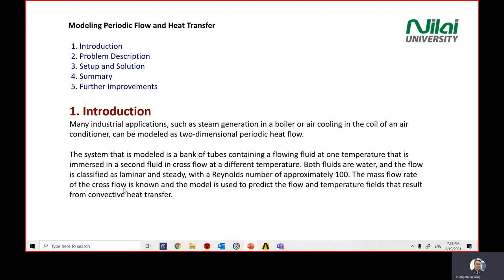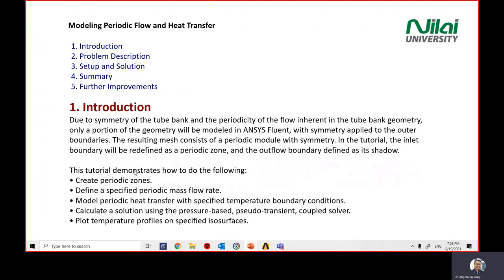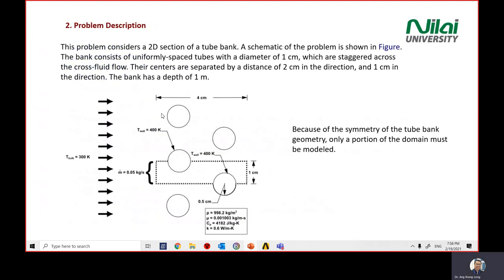The mass flow rate of the cross flow is known and the model is used to predict the flow and temperature field that result from convective heat transfer. In this tutorial we're going to demonstrate how to use ANSYS to create a periodic zone, define the mass flow rate, model the heat transfer with a specified temperature and boundary condition, calculate the solution using a pressure-based solver with pseudo-transient and coupled solver activated, and plot the temperature profile at a specific iso surface.